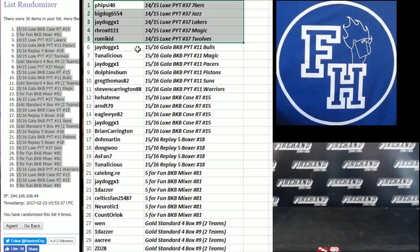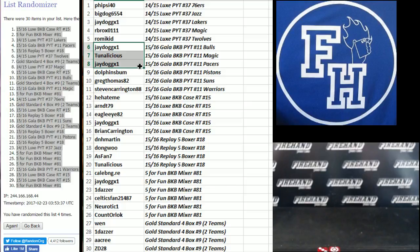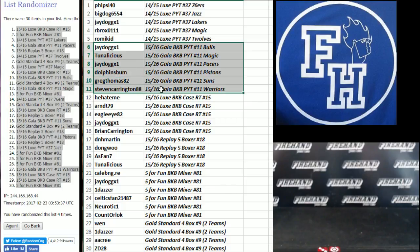Some big teams on the board there. J-Dog, TunaLicious, J-Dog, Dolphins Bum, Greg Thomas, and Steven Carrington. You guys get teams. And Gala. PYT 11.